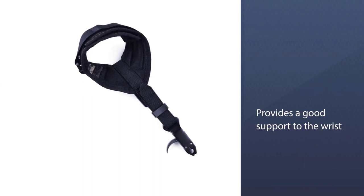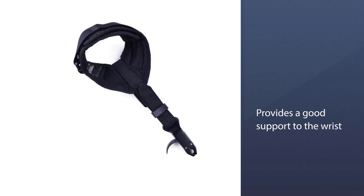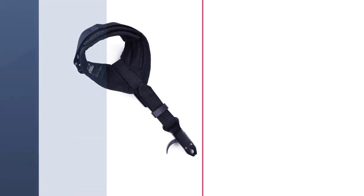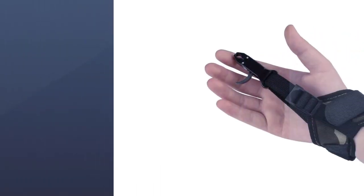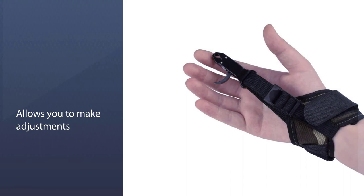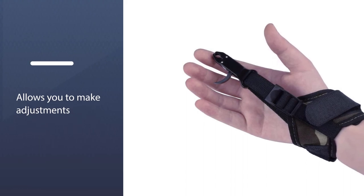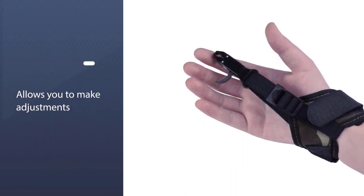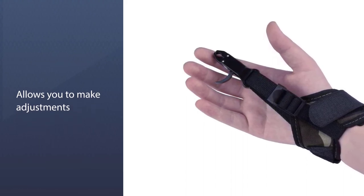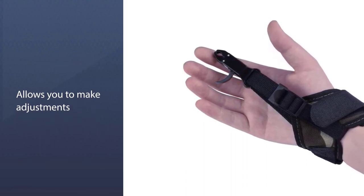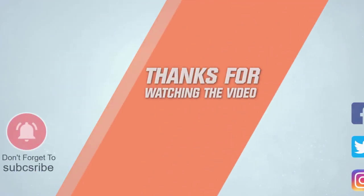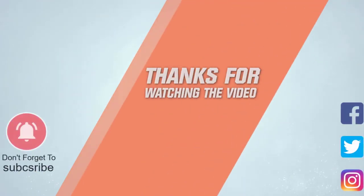A suitable choice for beginners which gives them an opportunity to practice on it and later move on to a more complex one. The adjustable strap provides good support to the wrist. For more details, click the link in the description. Thanks for watching the video.